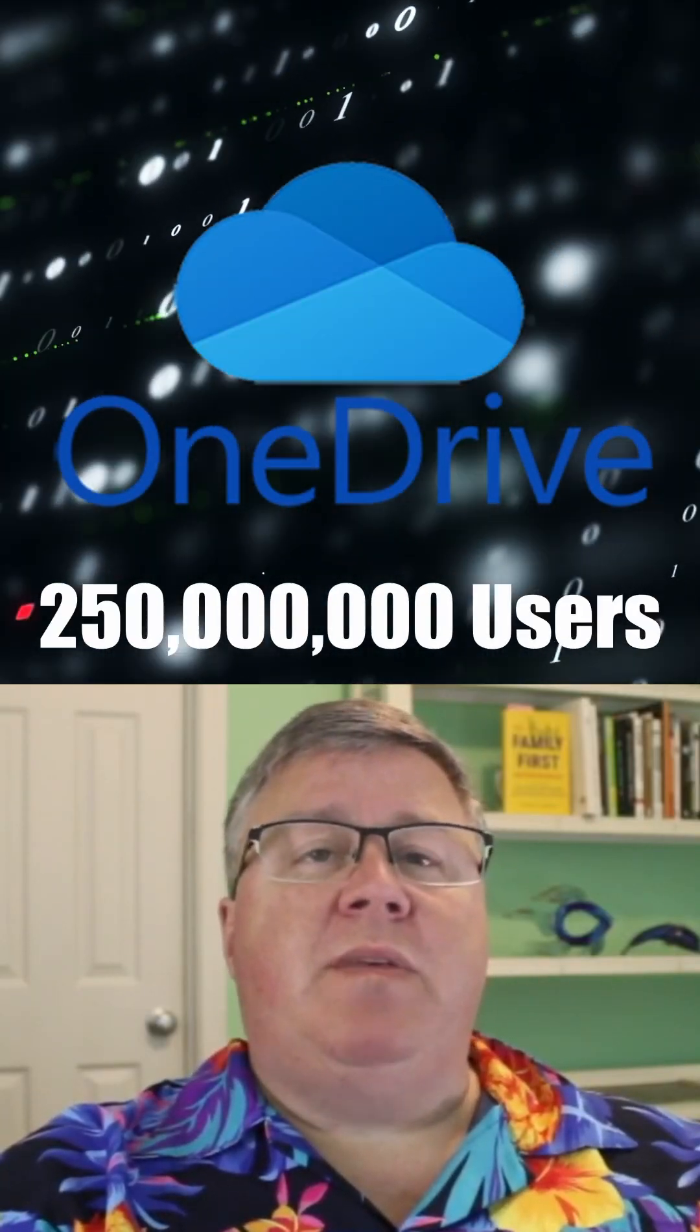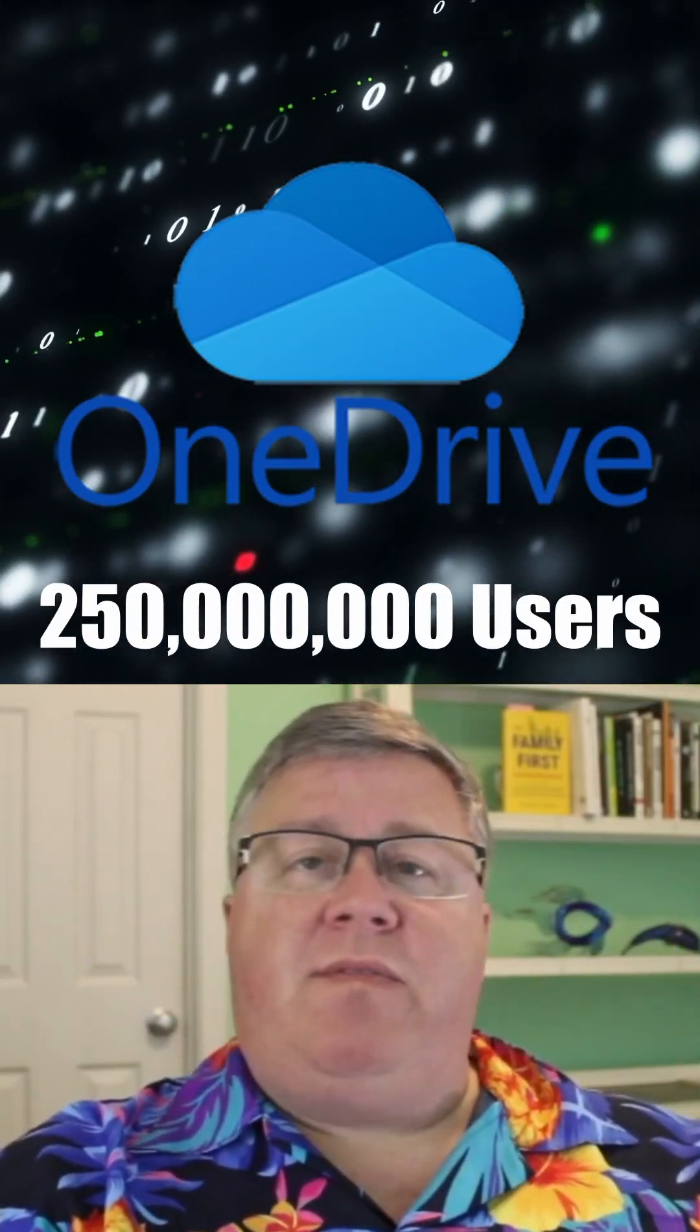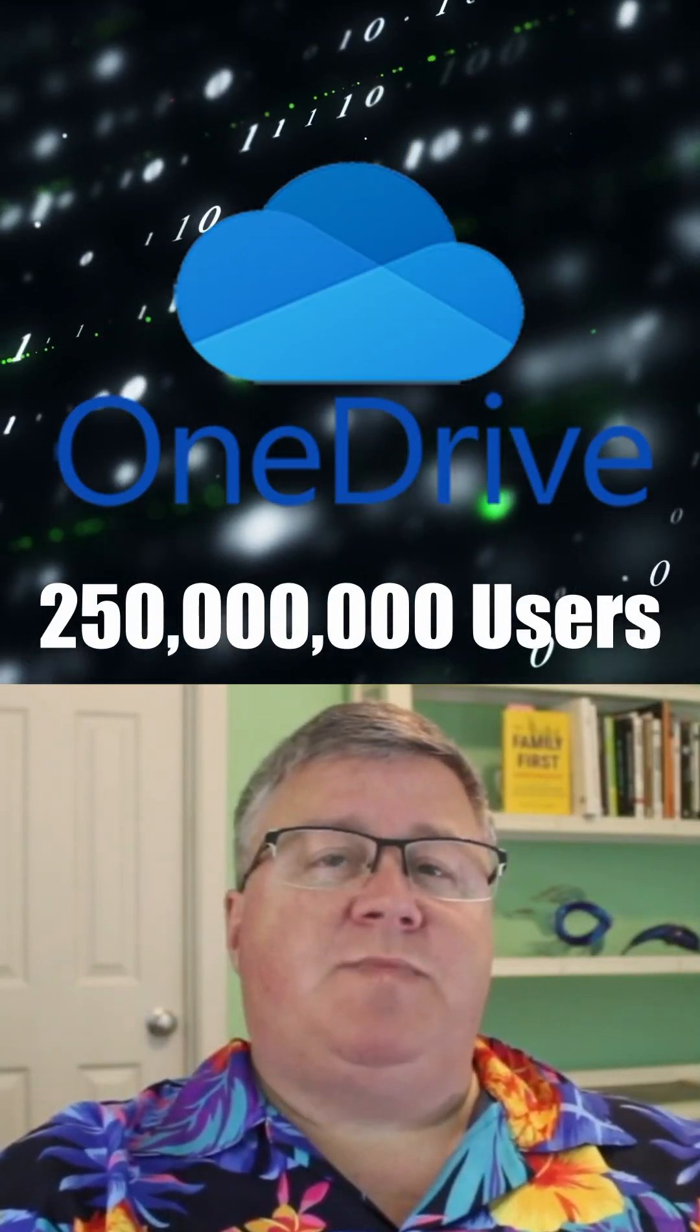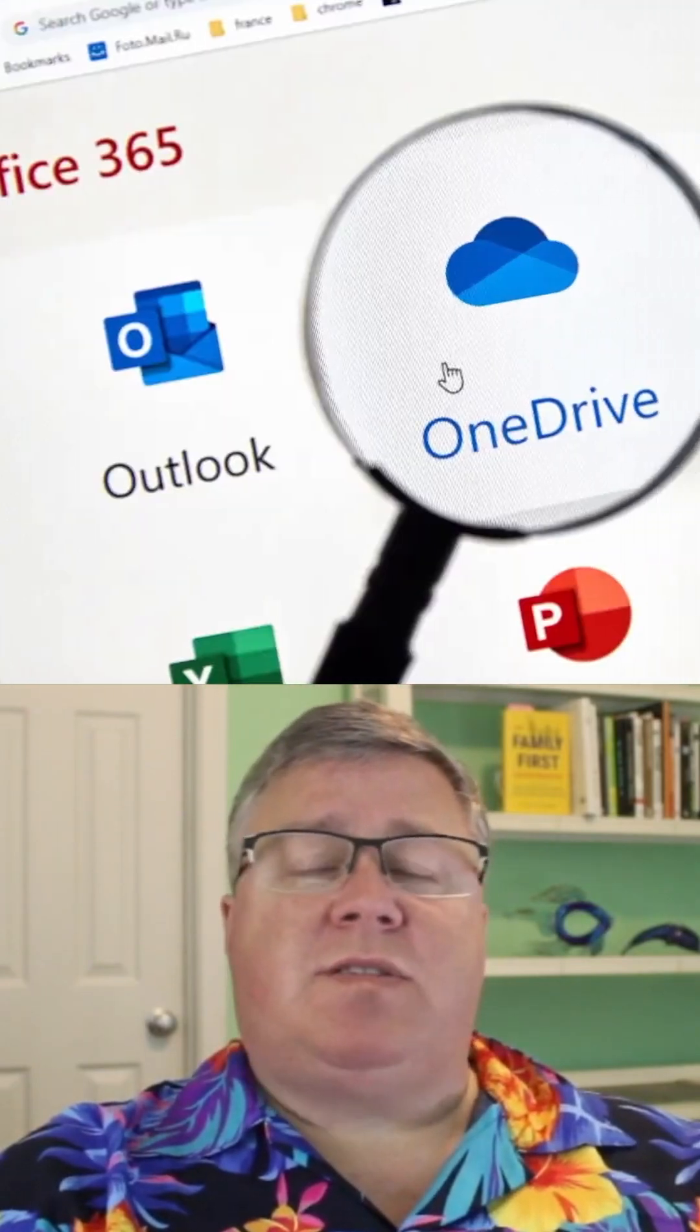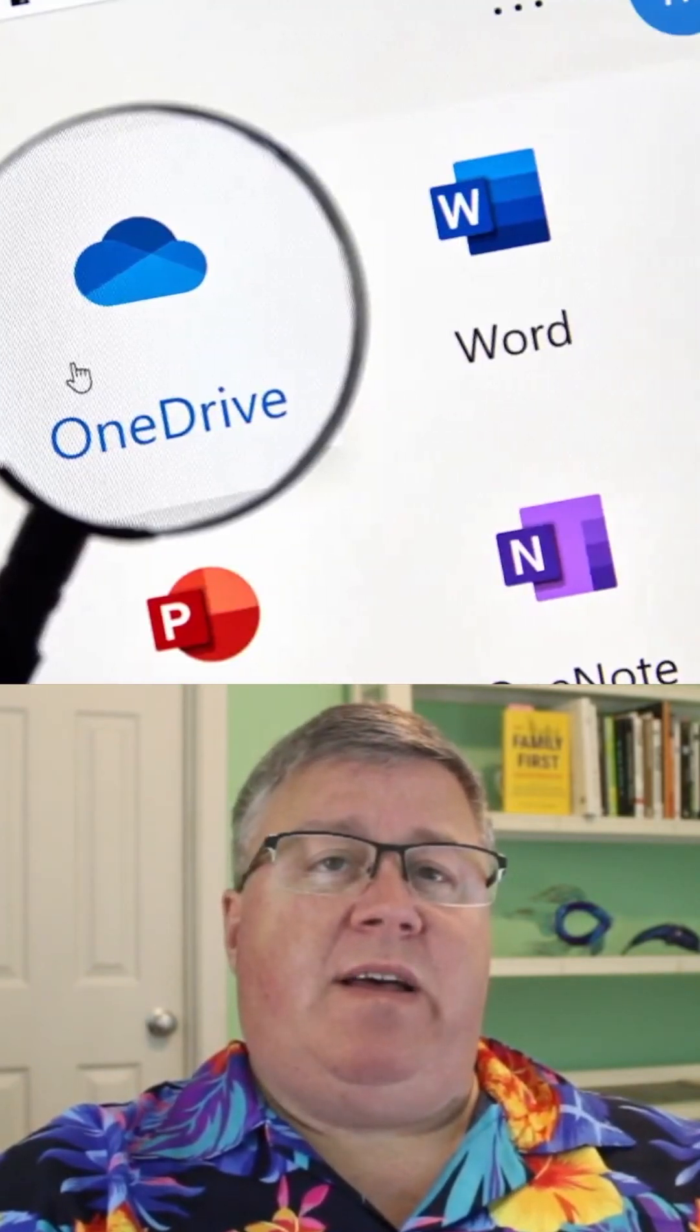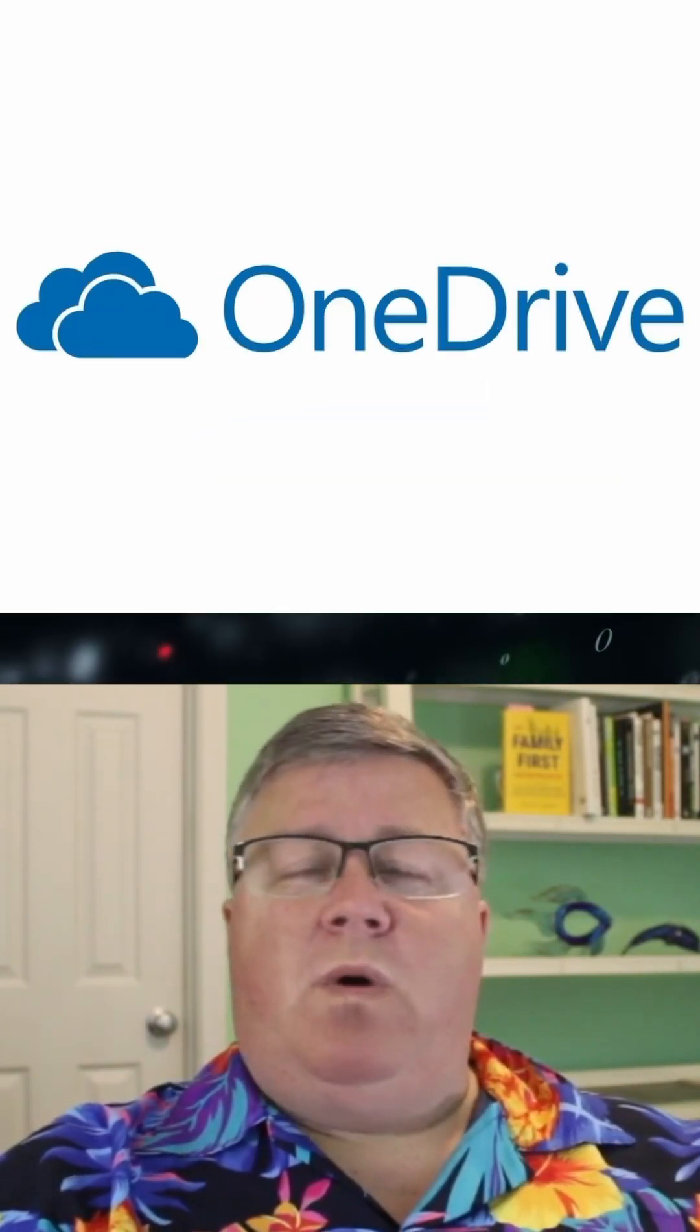Currently, OneDrive has over 250 million users. Given how Microsoft has been integrating OneDrive with Office 365, that number is only going to continue to grow.